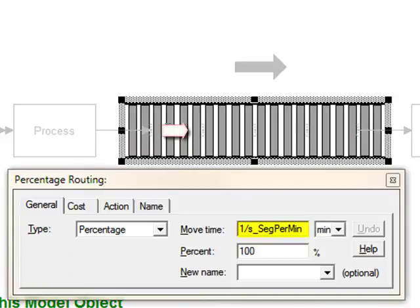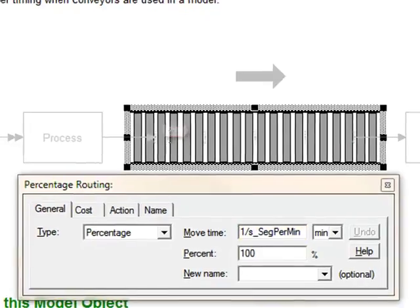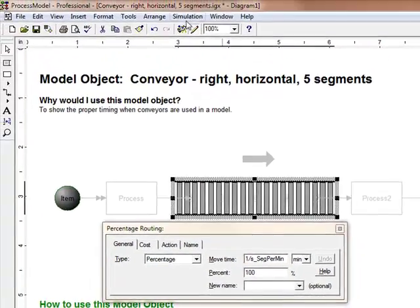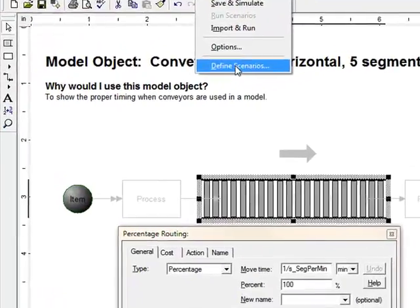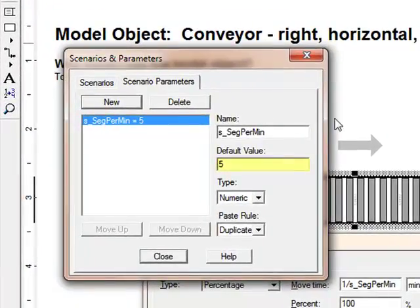The speed of the conveyor is controlled by a scenario parameter in the move time field. When you adjust the scenario in the scenarios parameter dialog, the speed of the entire conveyor changes.